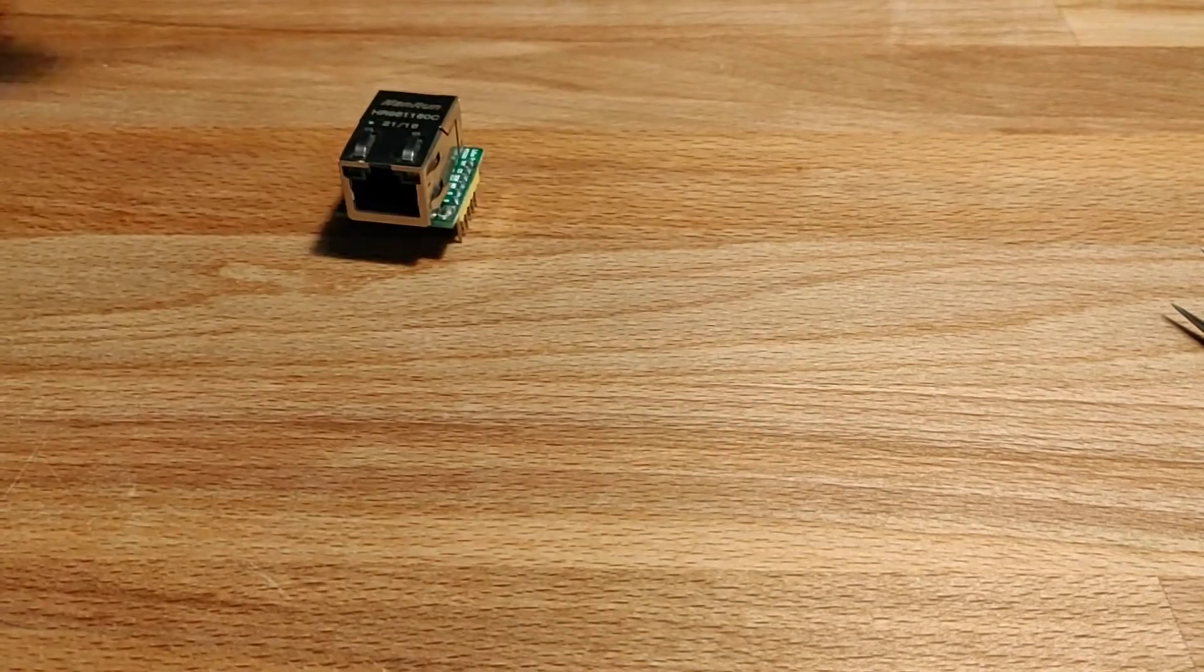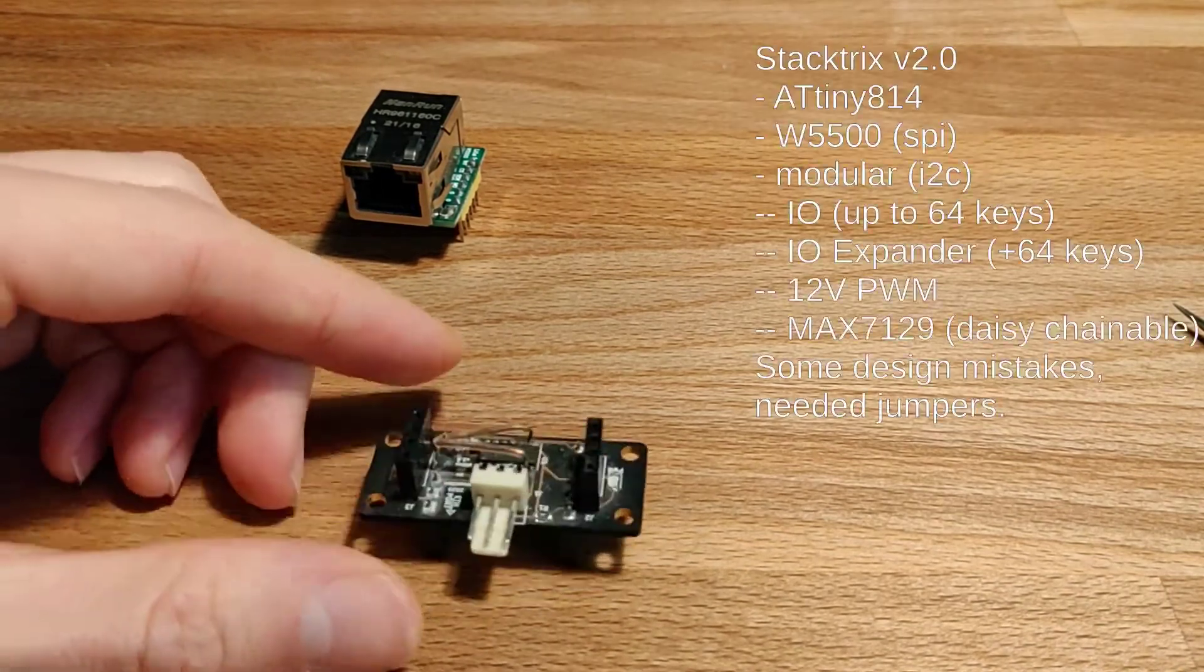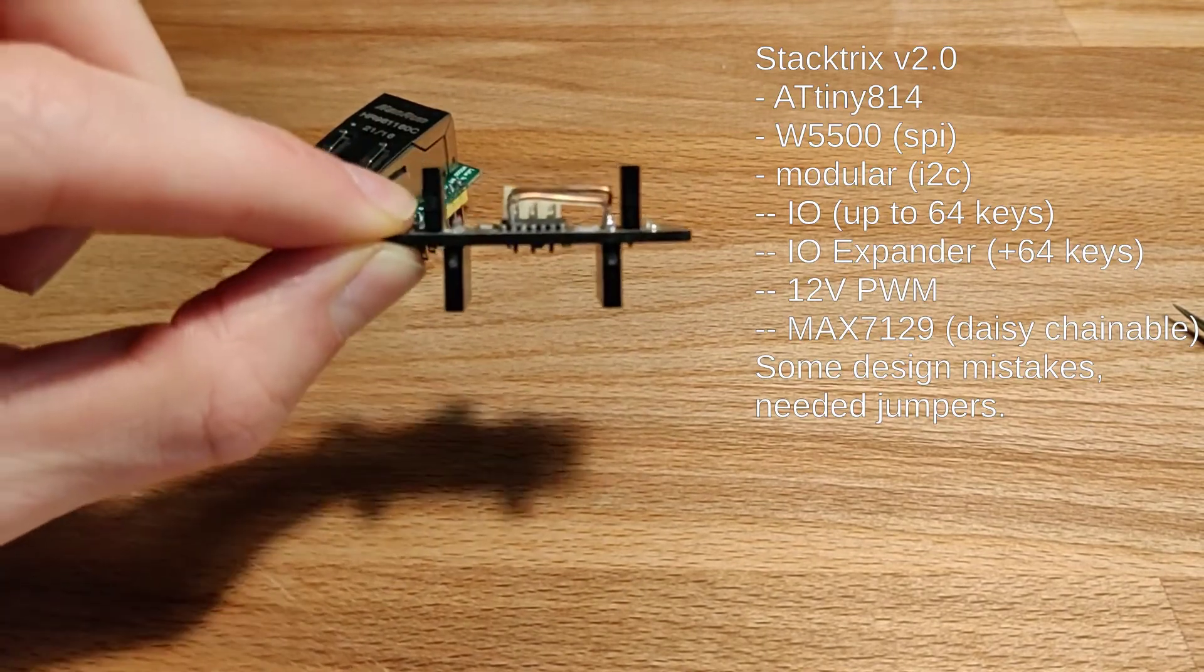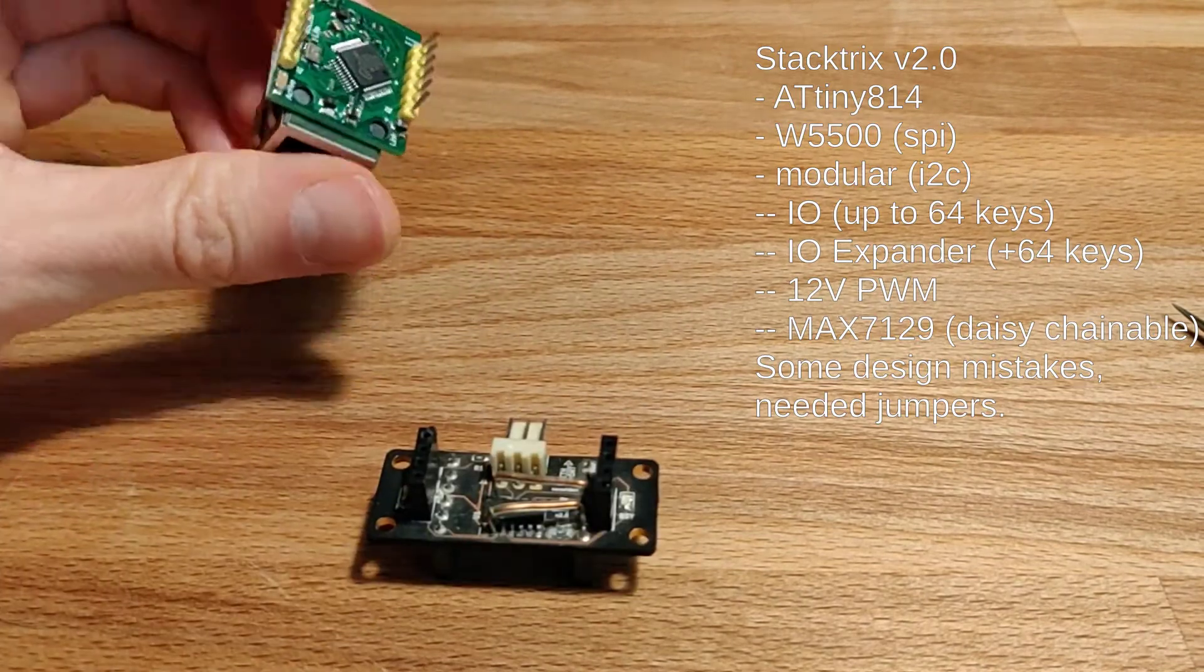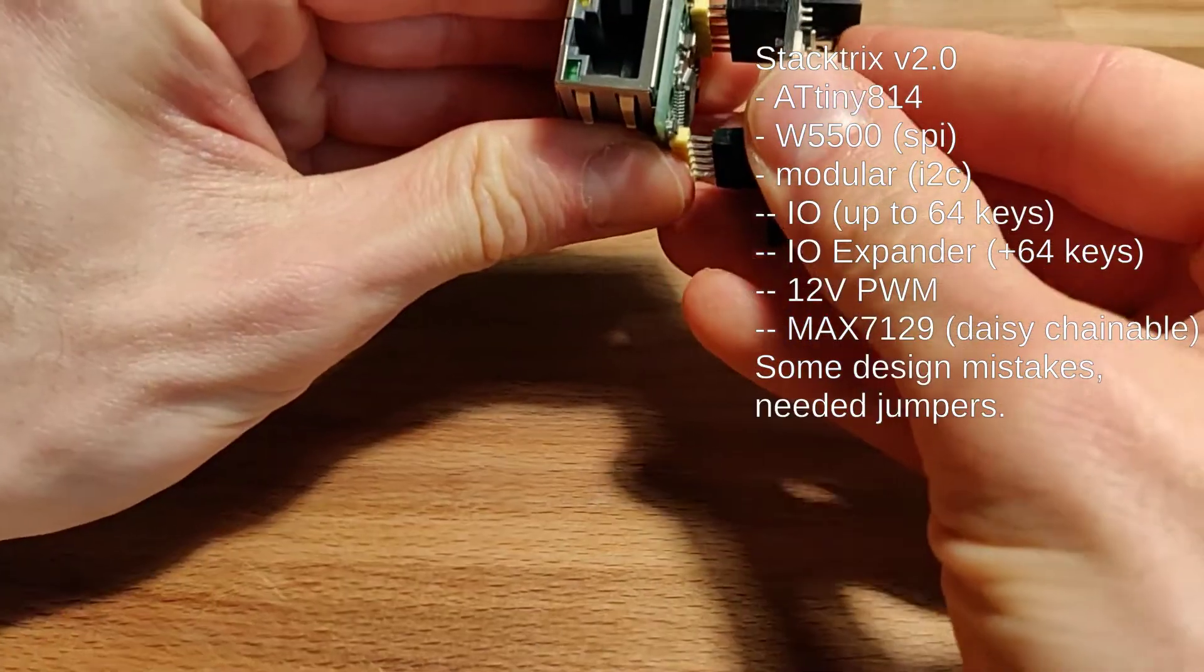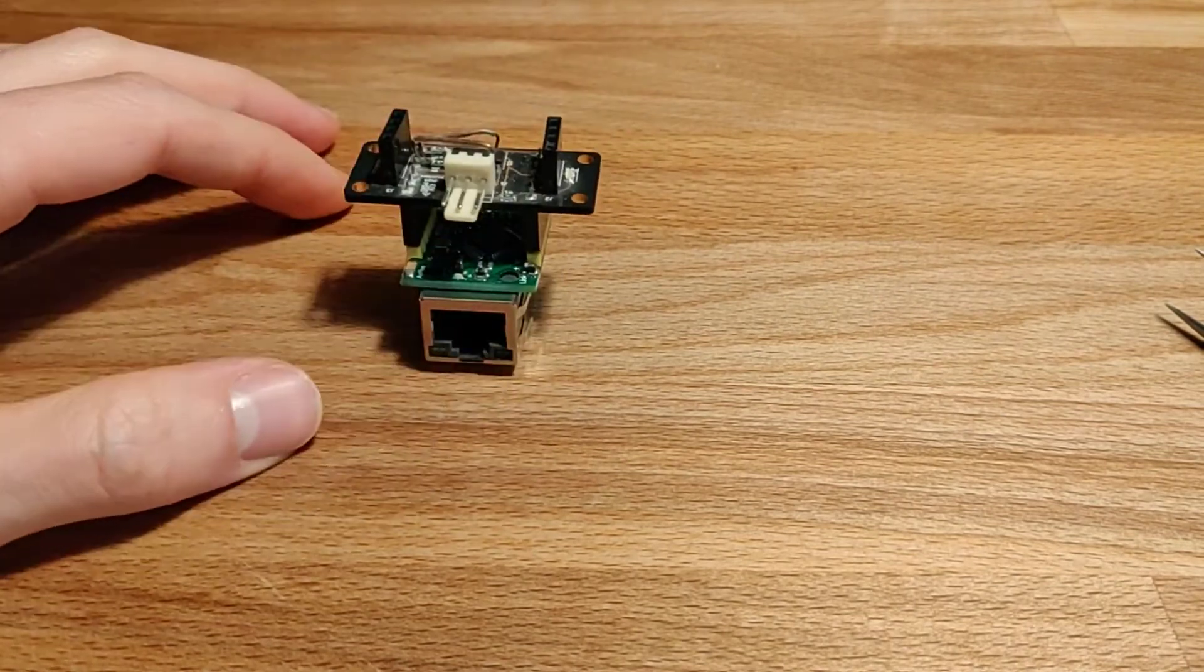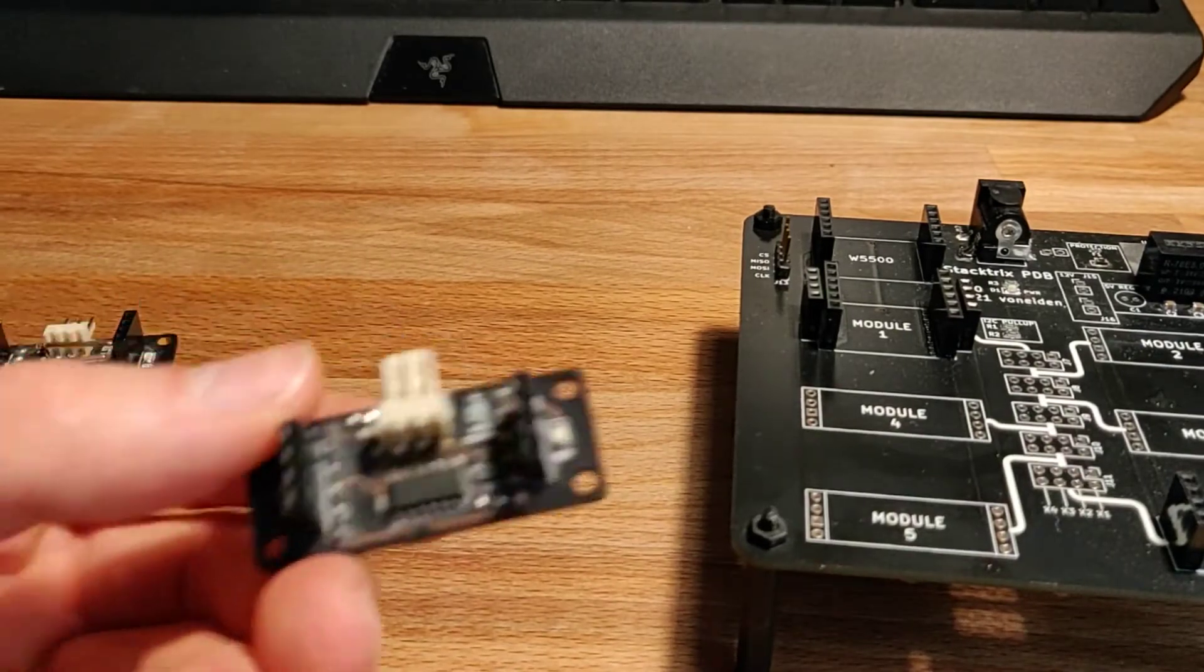Then we came with the second version of the Stack Trix, and this one has connectors on both sides. On the bottom side we have the space for the Ethernet, so this one goes like this on the bottom side, and then you would be able to put other stuff on top of it.